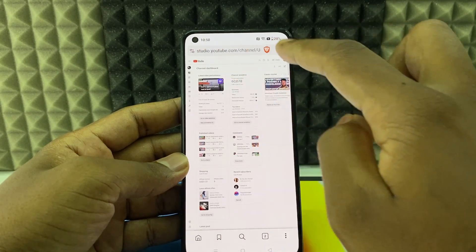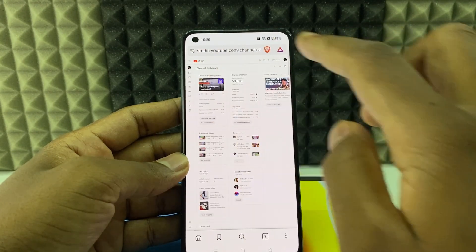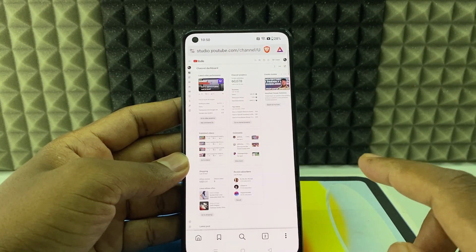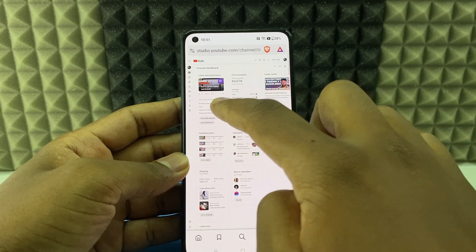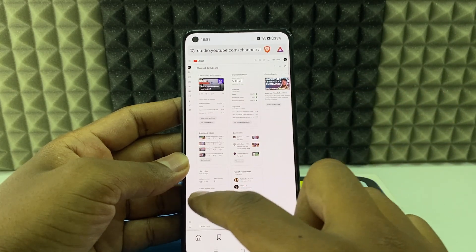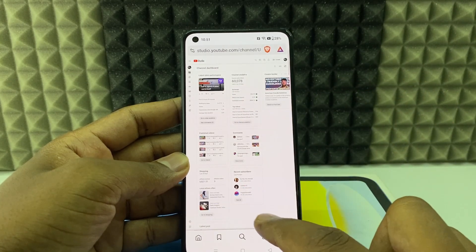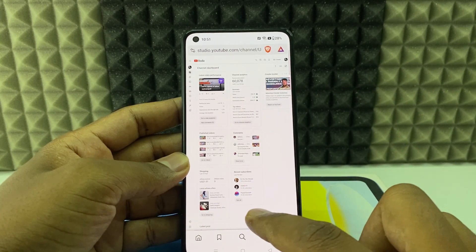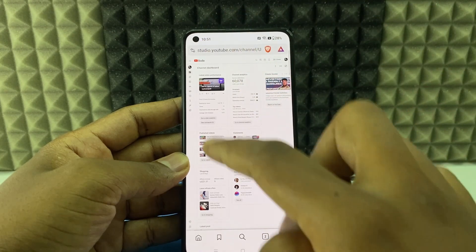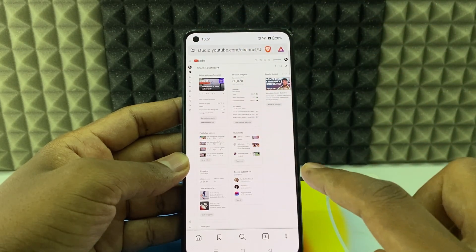So for me it directly landed on the site. If it shows open YouTube, continue to studio, you need to choose the bottom option continue to studio. Then you can see the same page.